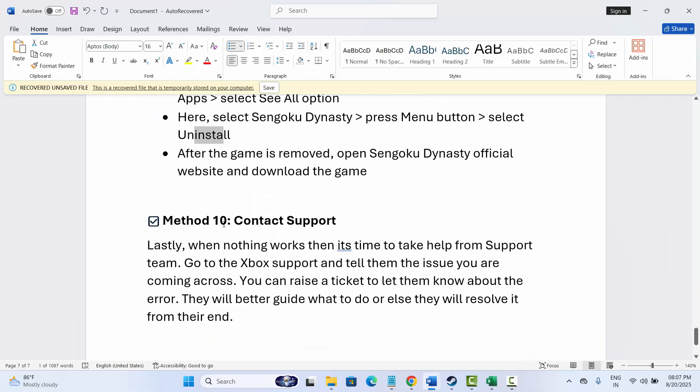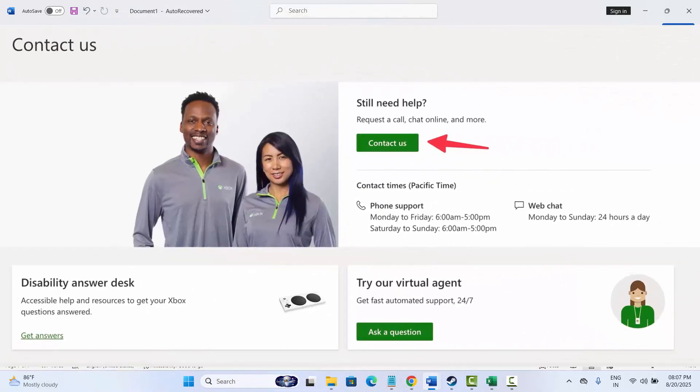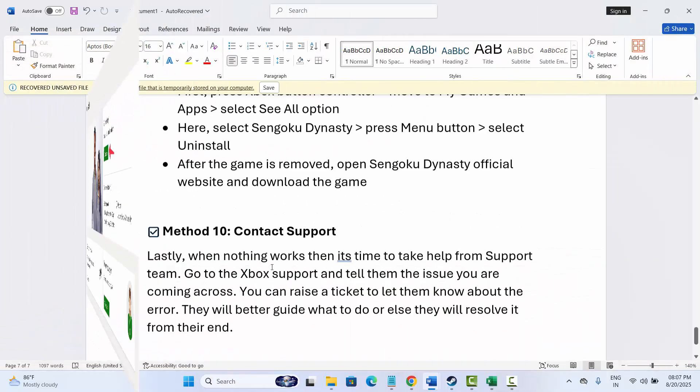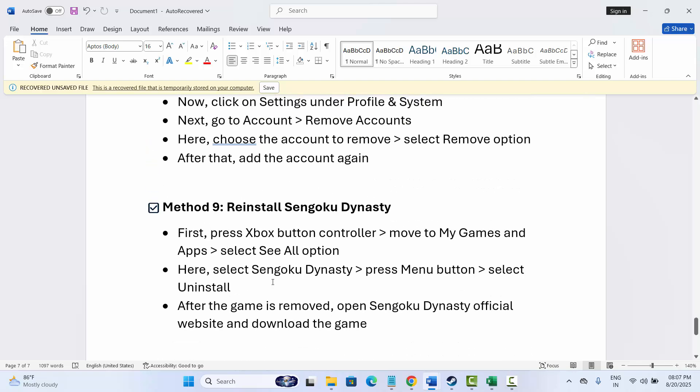If not, then the final solution is to contact support. Lastly, when nothing works, then it's time to take help from the support team. Simply go to the Xbox support and tell them the issue you are coming across. Raise the ticket and let them know about the issue you are going through. They will better guide what to do and also try to resolve the issue from their end. So these are few solutions that will surely help to fix Sengoku Dynasty game crashing or not launching or not loading error on Xbox. That's all for now in this video. Thank you.